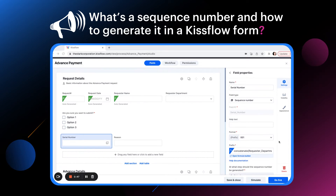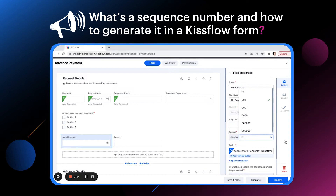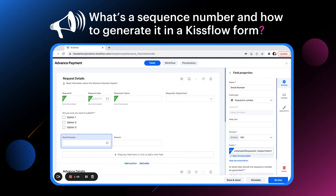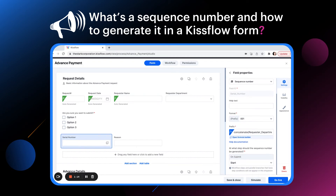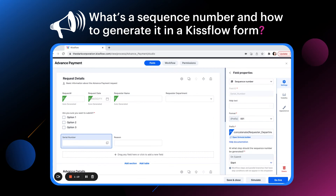As we scroll down under format, select the number of digits you want to use as the sequence number — starts from the drop-down — and selecting 001. In prefix, enter what should be shown before the number. In this example, I want the requester department along with the sequence number. So I'm entering the formula concatenate requester_department. Under at what step should the sequence number be generated, I'm selecting the requester department. Now that we have finished setting up the sequence number field.